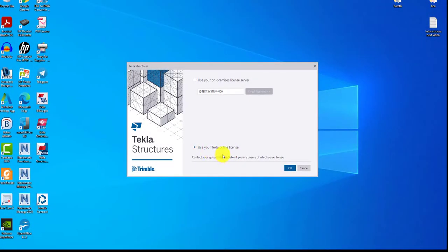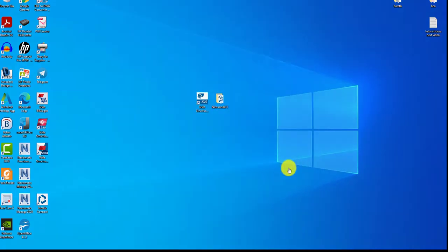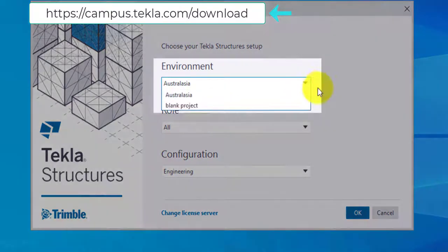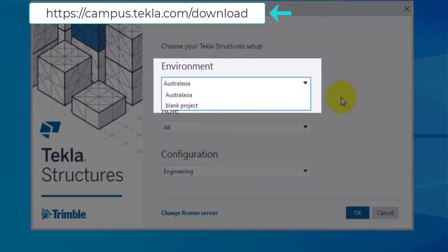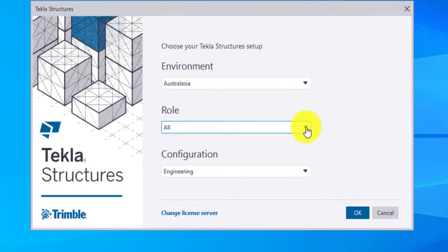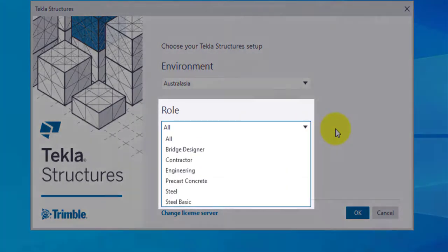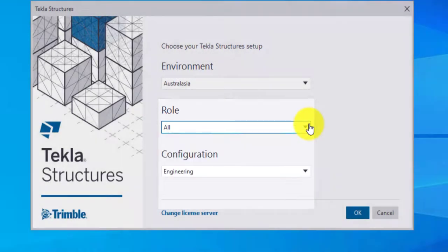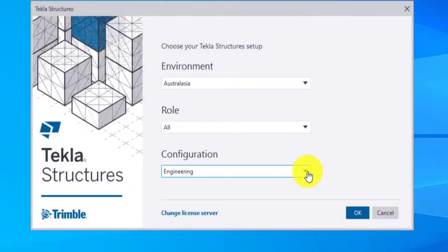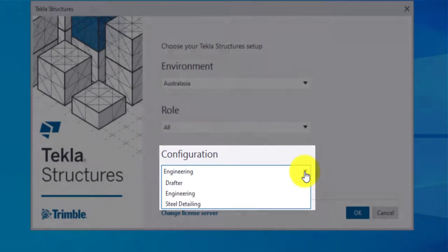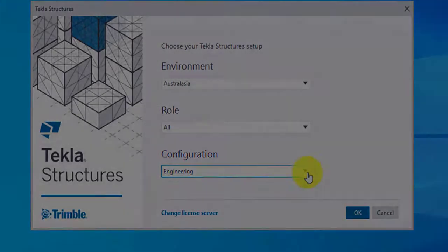For internal server license, type in the server name and click on OK button. Tekla prompts to choose the environment. Select the desired environment from the drop down. You can also download from the link shown above. Select the desired role to work with the model. Configuration tells about the license details. Steel detailing consists of all the features activated. For now, let me choose one and click on OK button.